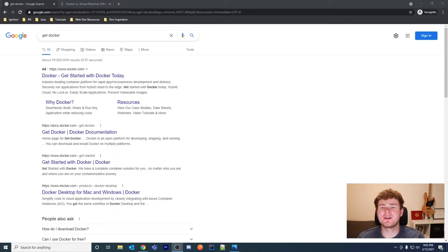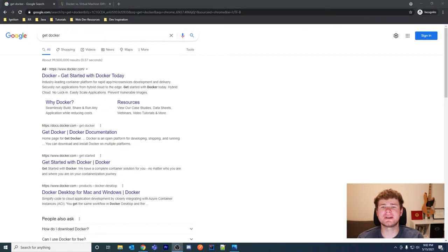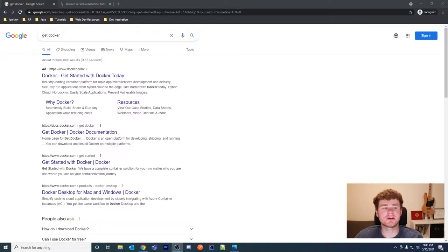In this video we're going to look at Docker and how to use it for Ignition. Starting from Ignition 8.1, or possibly 8.0, Inductive Automation advertised the use of Docker in an Ignition context. I wanted to look into how it would be used, what the specific use cases are, and whether it's worth using Docker and containers.